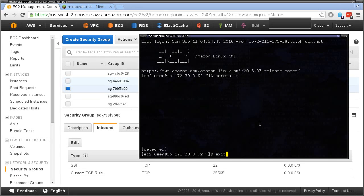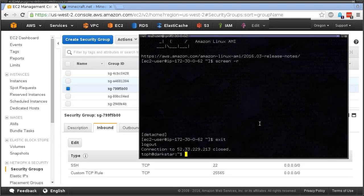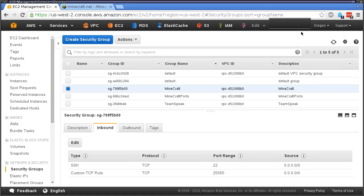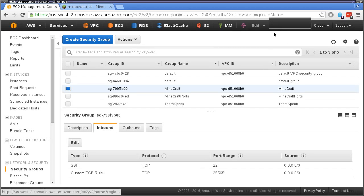That is the quick and dirty dedicated Minecraft server tutorial. You can take advantage of Amazon's brand new user account and you can run it for a year for free. That's it for today.